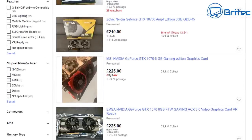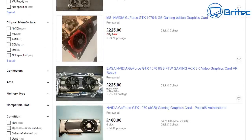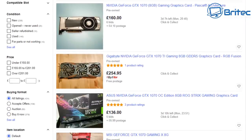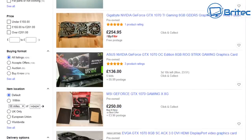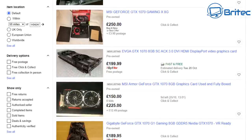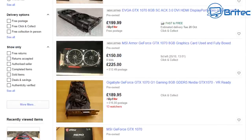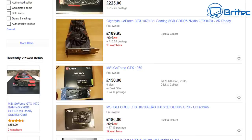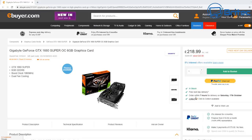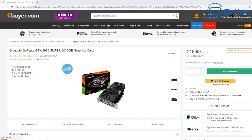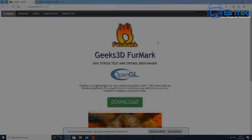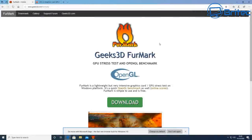But look at the price difference on these cards. They are extortionately high when you can go and buy a brand new 1660 Super which literally will be a better card to buy than these old cards. You've got no clue what these cards have been treated like, whether they've been overclocked or any of the problems we've already discussed. You can buy yourself a brand new 1660 Super for £218.99 brand new with warranty, and it will work exactly the same as that GTX 1070.